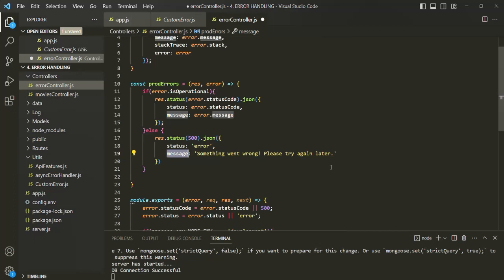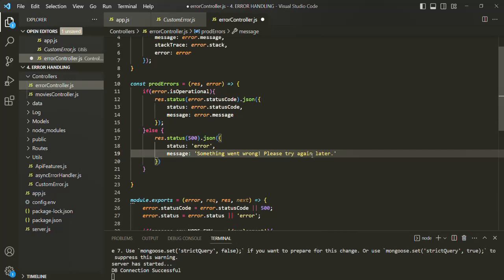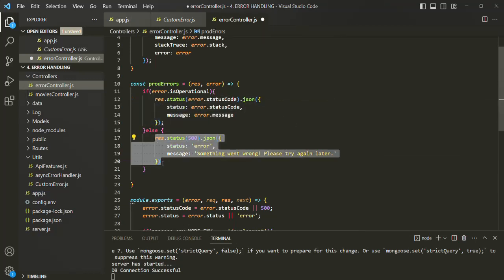For example, all the validation errors on the movie model come from Mongoose and not from our custom error class. We are not creating these errors ourselves, so right now those types of errors are not set as operational errors. Because of that, when a validation error occurs, it will send the generic 'something went wrong' response to the client. We need to mark these Mongoose validation errors as operational errors so we can send the appropriate error message to the client. We are going to learn how to do that in our upcoming lectures. This is all from this lecture — thank you for listening and have a great day.